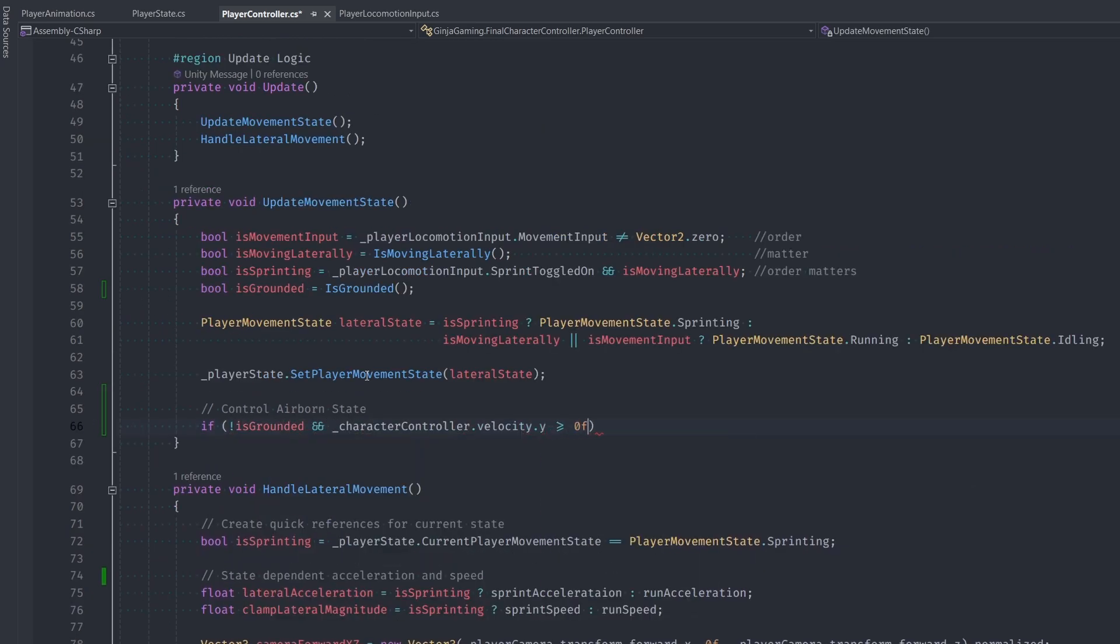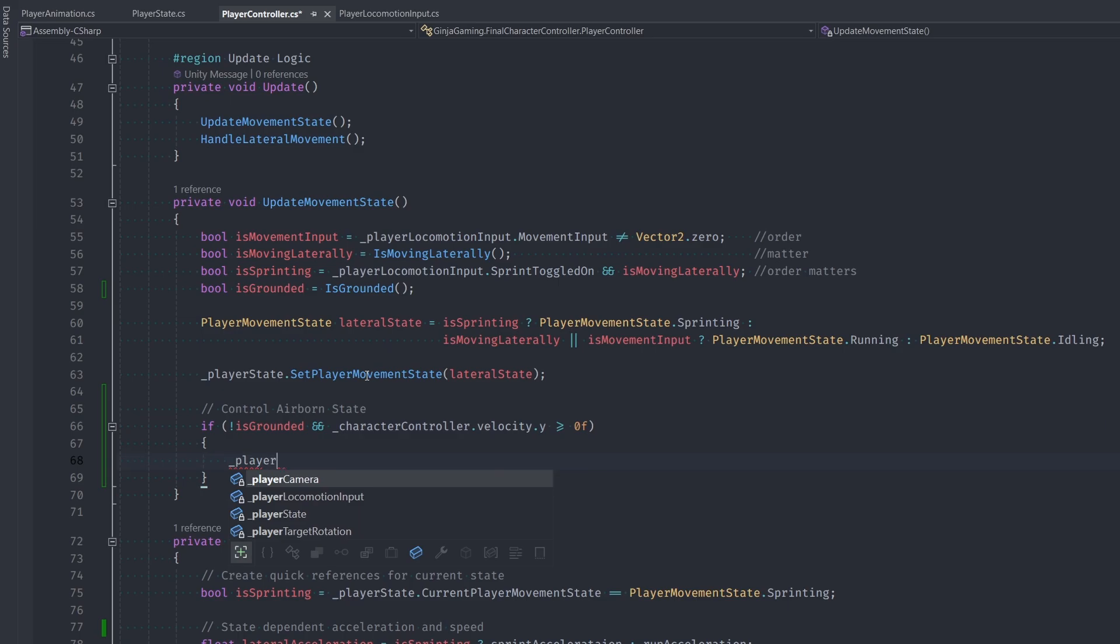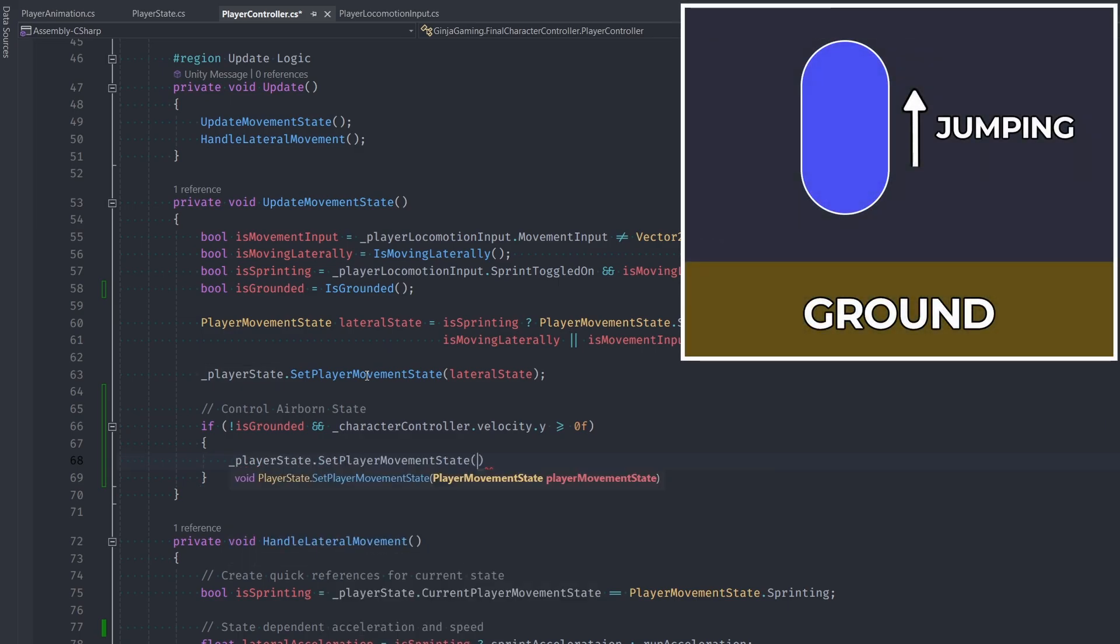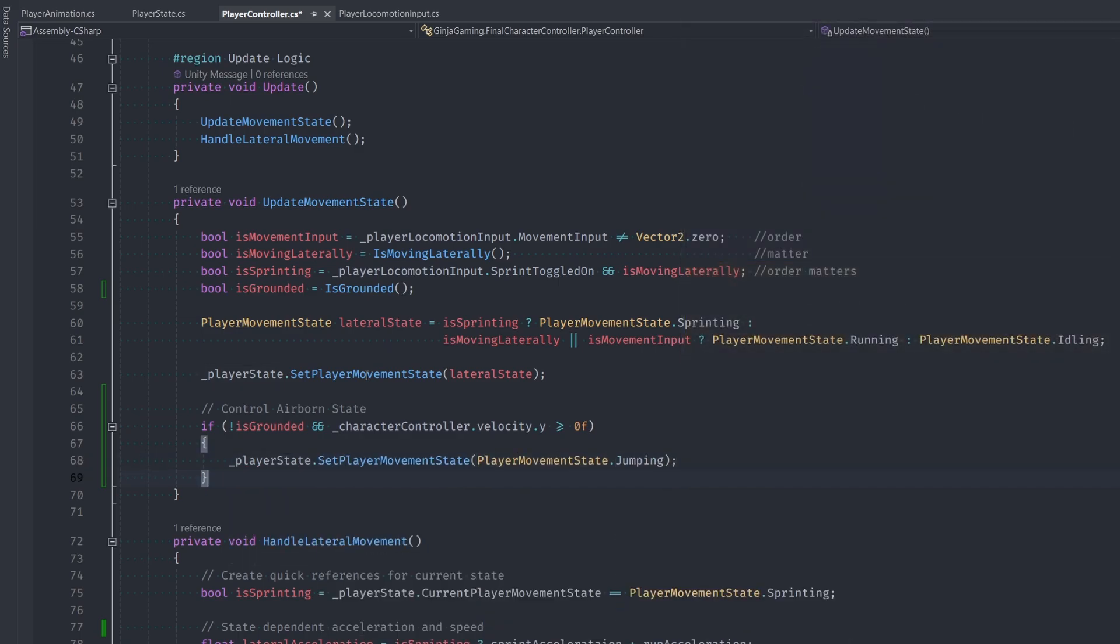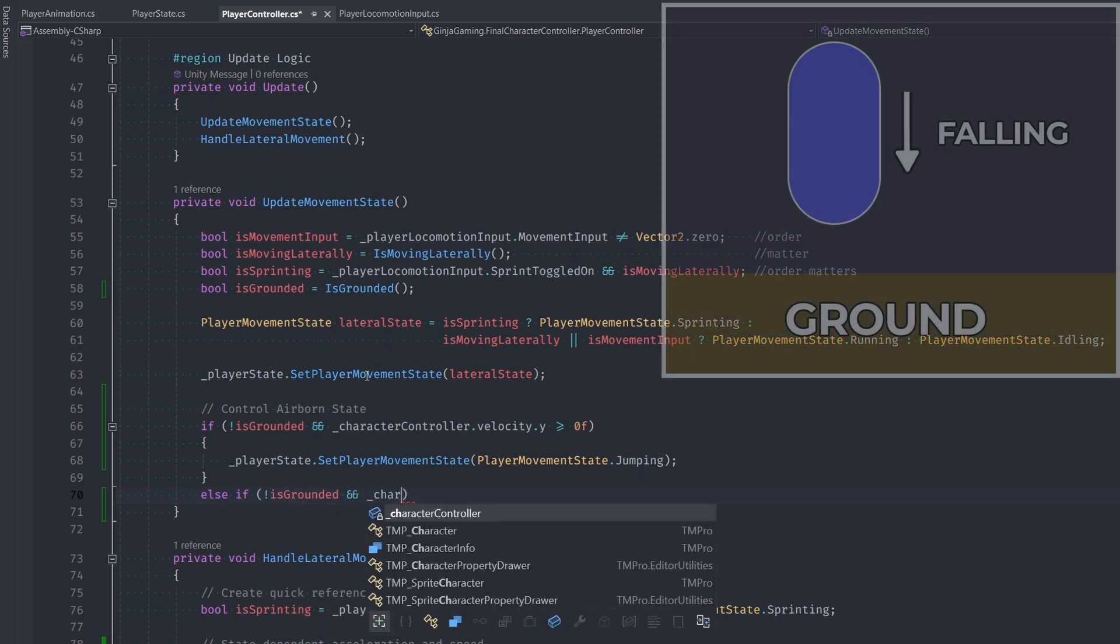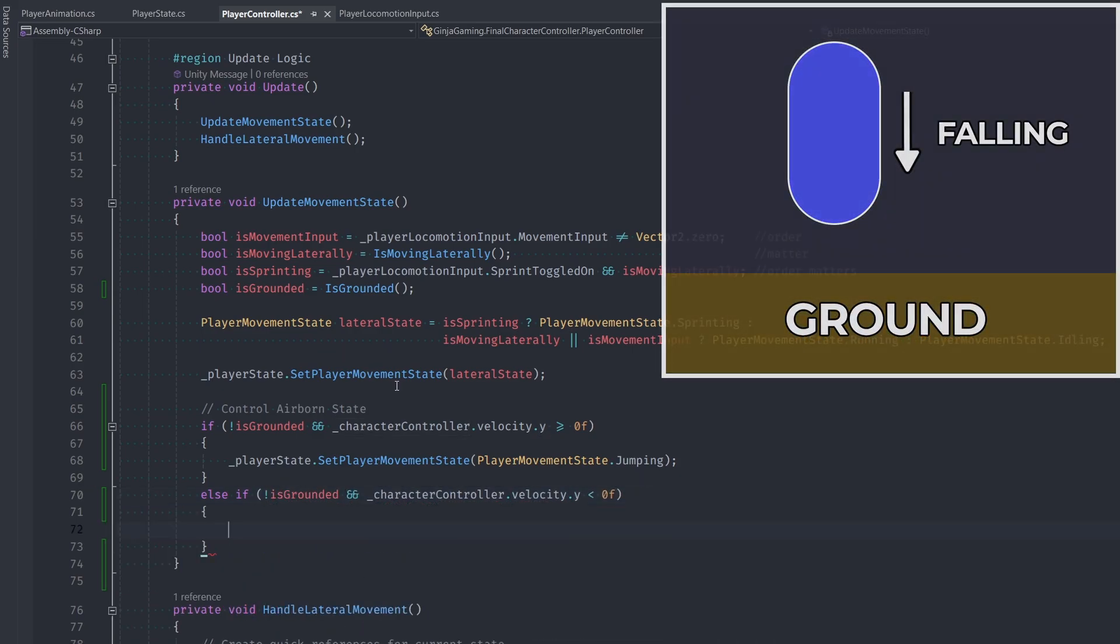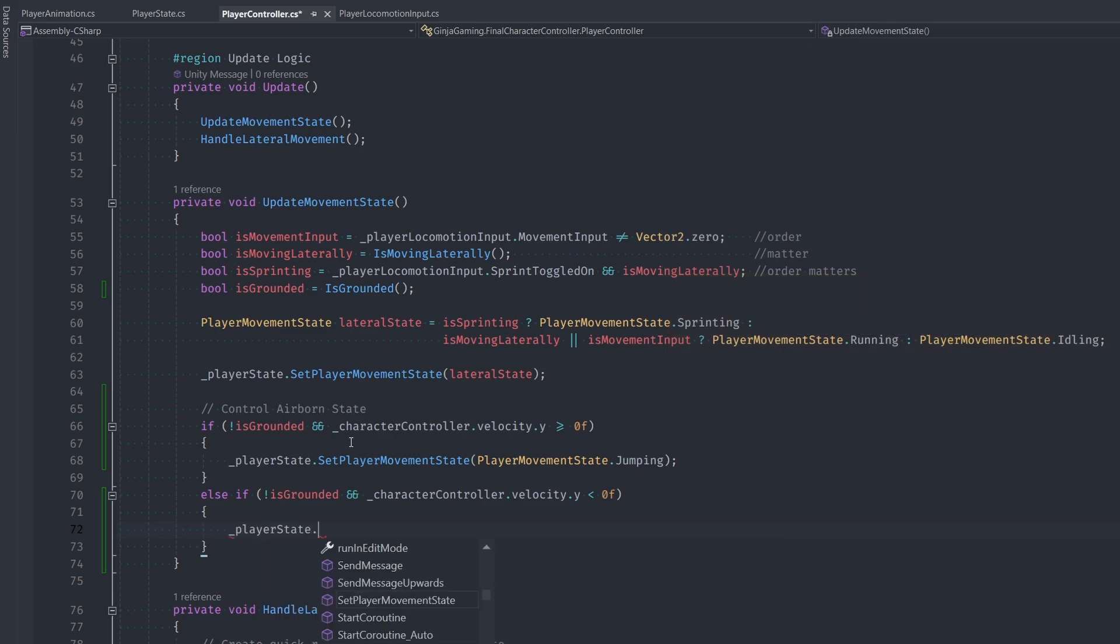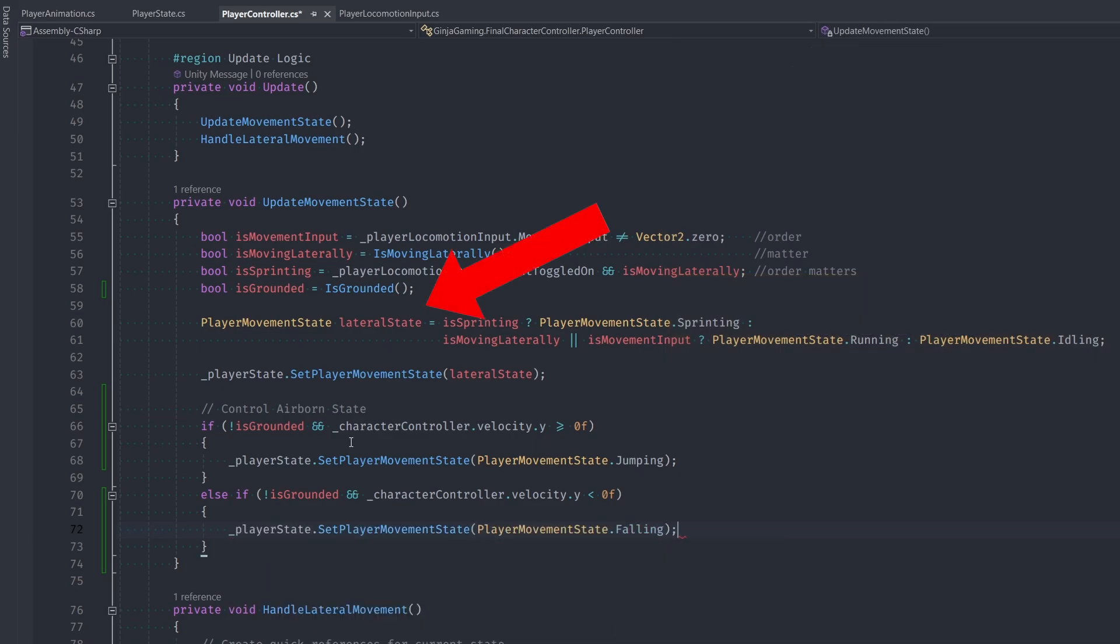Now if we're not grounded and our character controller's velocity is greater than or equal to zero, then that must mean we're in the jumping state, so we'll call SetPlayerMovementState to Jumping. If we're not grounded but our velocity is less than zero, that means we're in the falling state. Note that if we're not grounded, this is going to be overriding our lateral state, which is what we want in this case.